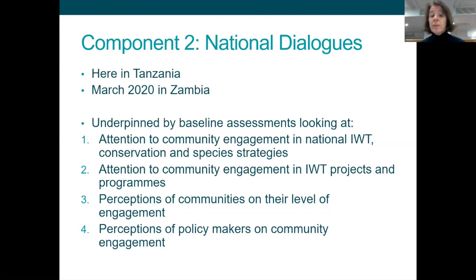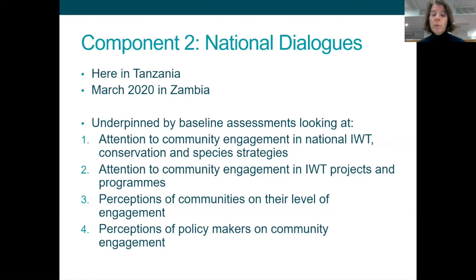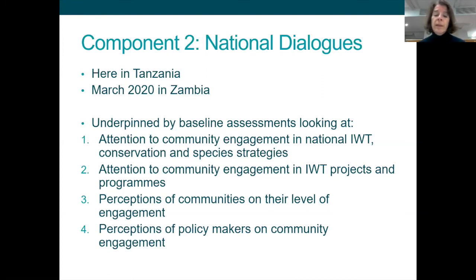There have been a number of assessments done. The first looked at the extent to which national illegal wildlife trade and conservation policy species strategies — such as African elephant range state strategies — pay attention to community engagement. The second looked at existing illegal wildlife trade projects and programmes, exploring what attention they pay to community engagement and what types of strategies are being employed. Two further baseline assessments looked at perceptions: a community survey and a survey of policymakers on their perceptions of the value of community engagement.